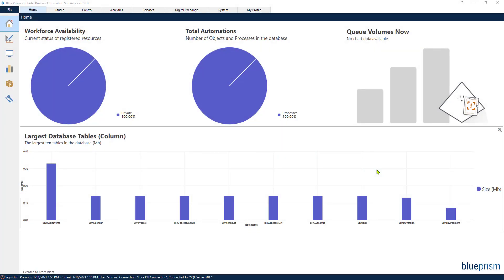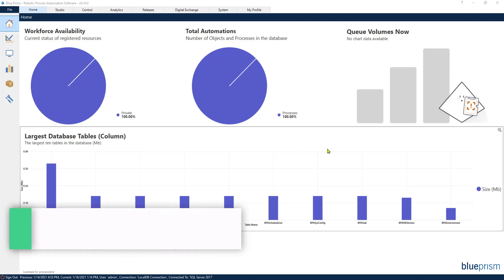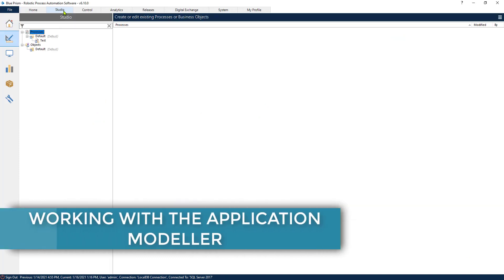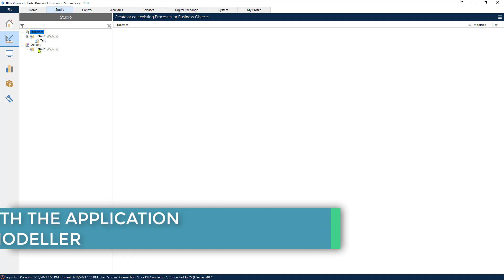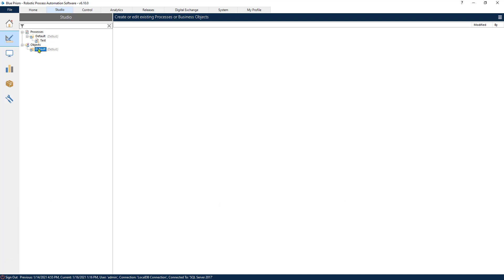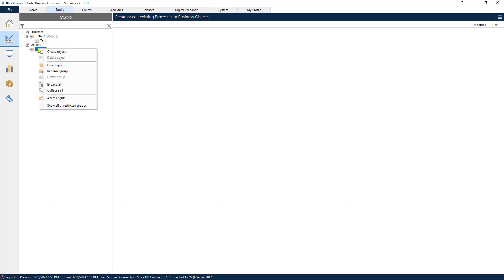Welcome, this is the RPA Champion and in today's video we are going to be looking at the Application Modeler. You will learn how to use the Application Modeler and how to connect to a web browser application. There is a lot to say about the Application Modeler but in this video you will just get an idea of how it works.